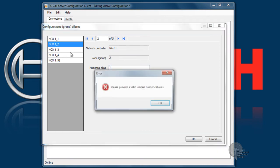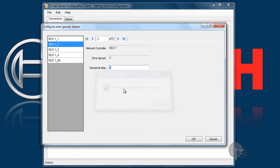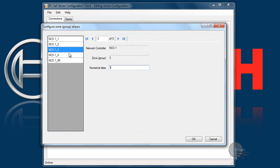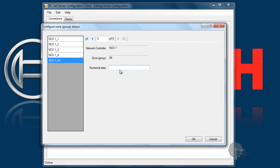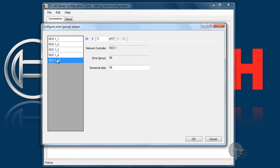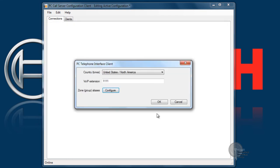The configure zone group aliases is a list of aliases for individual zones. Since this is an all call they won't be making any zone selections, but if there was a call where they had to make zone selections, the numbers I would enter here would be used to make that call. You'll also want to verify that the country tone selection is appropriate for your country.